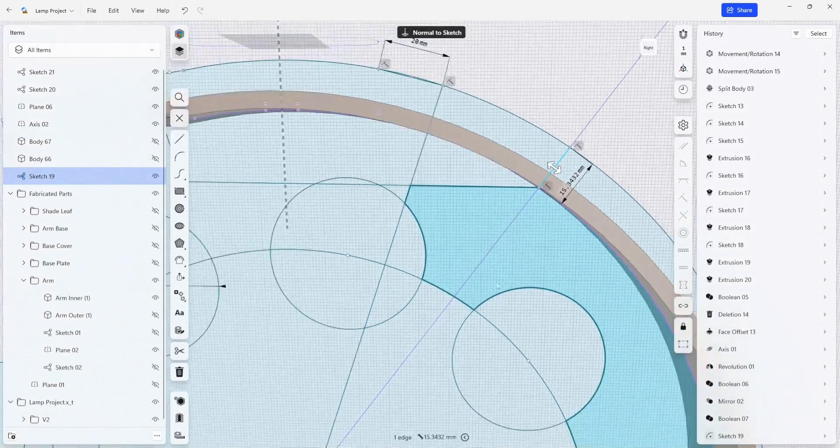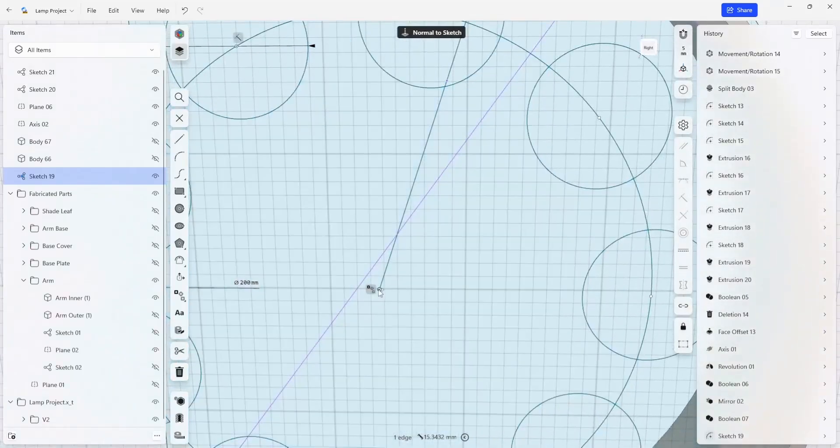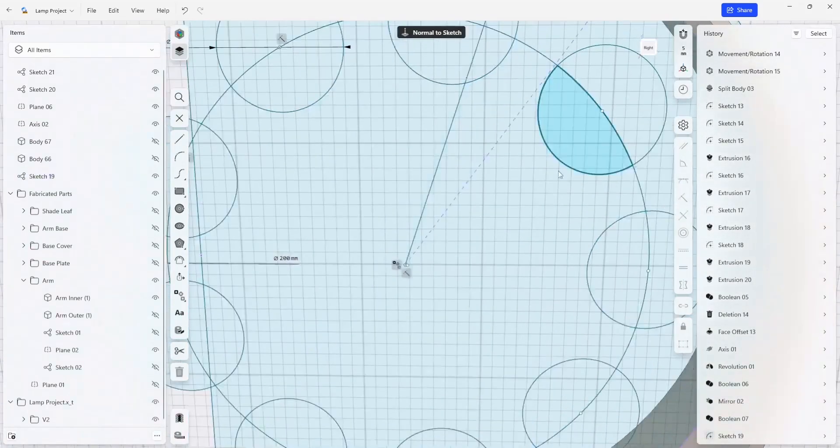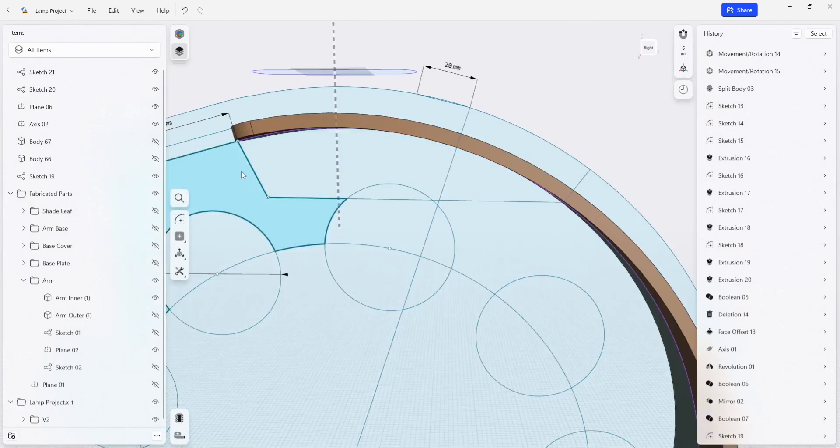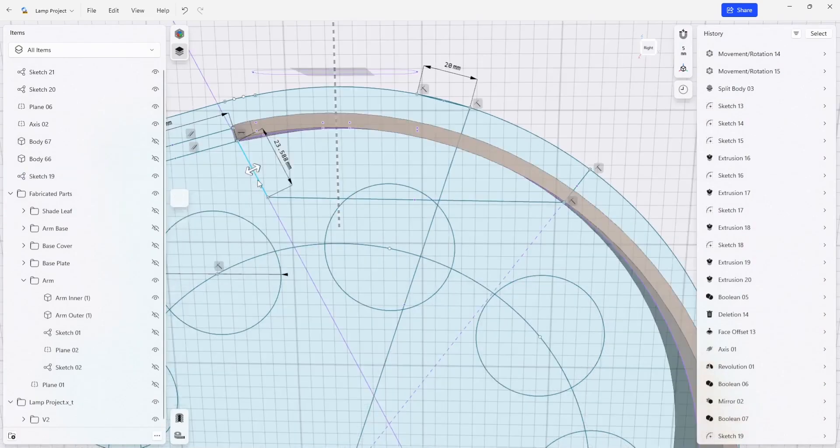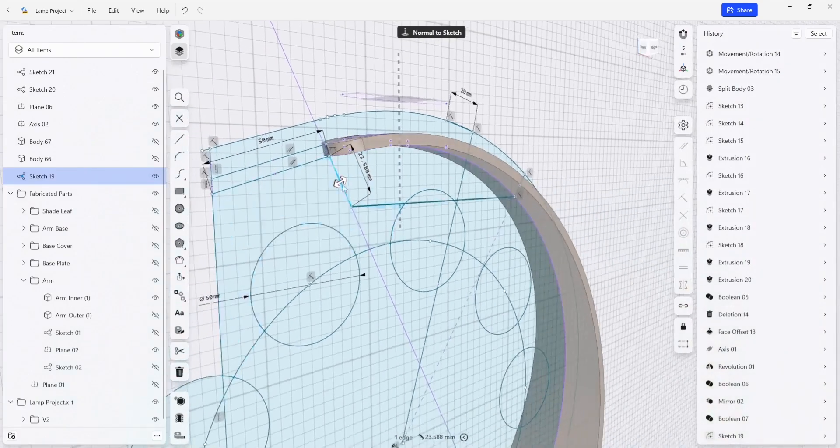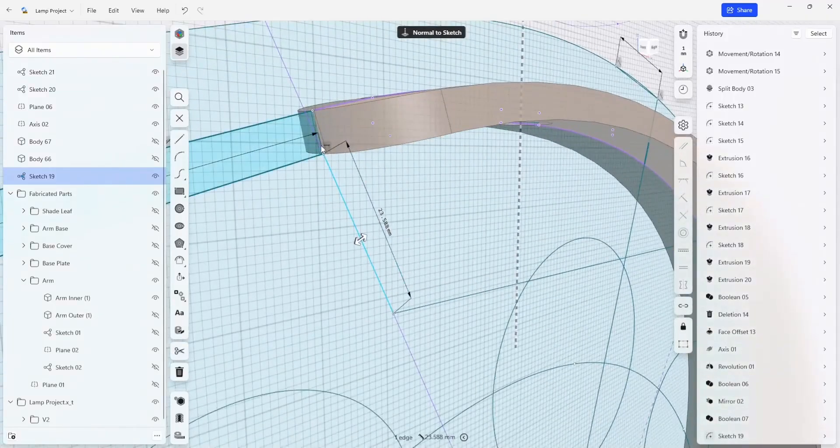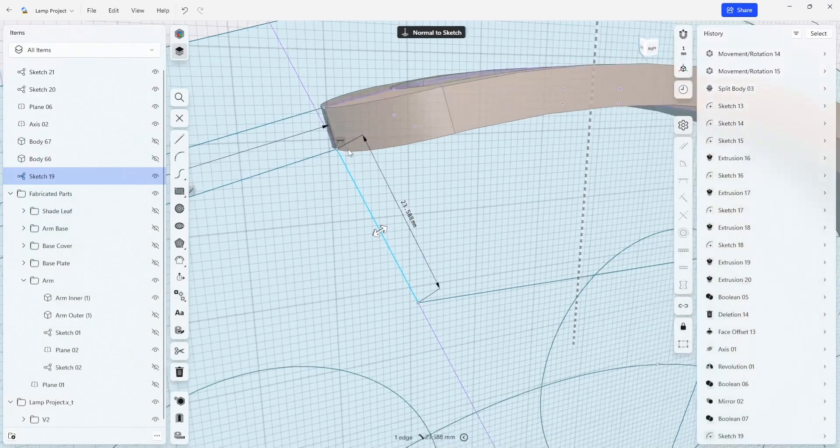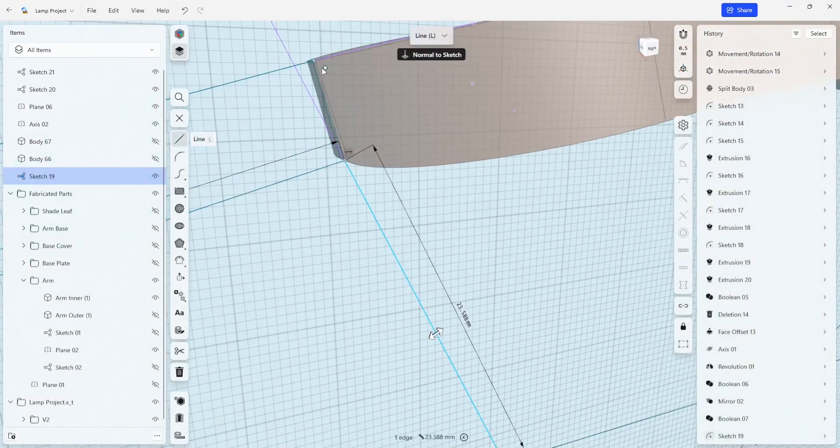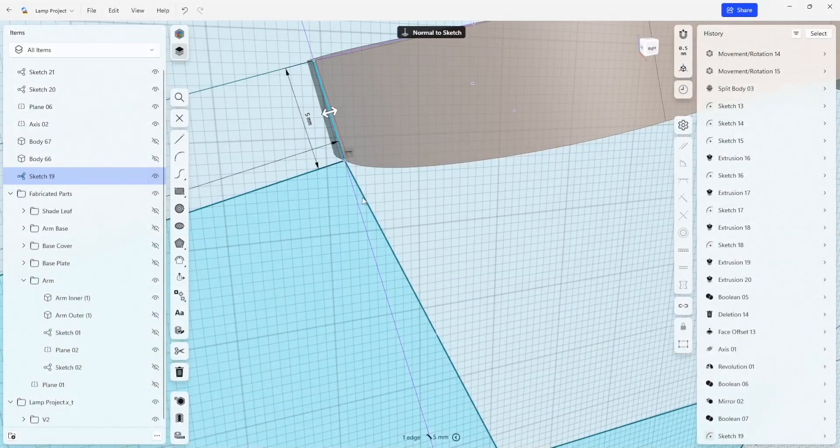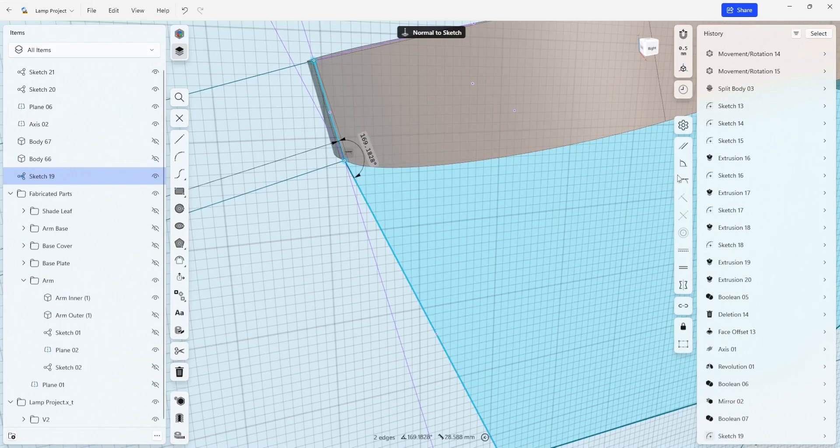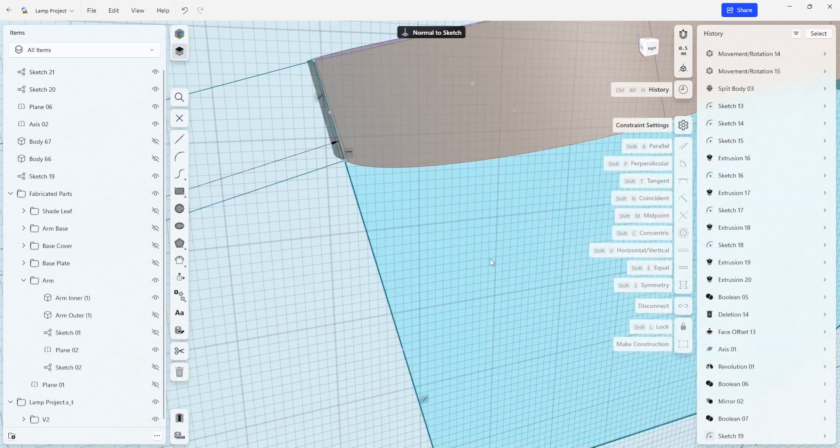That this is aligned coincident with the center point, and that this line here is going to be parallel to this front edge. So I'm just going to select these two lines like this and I'm going to make them parallel.